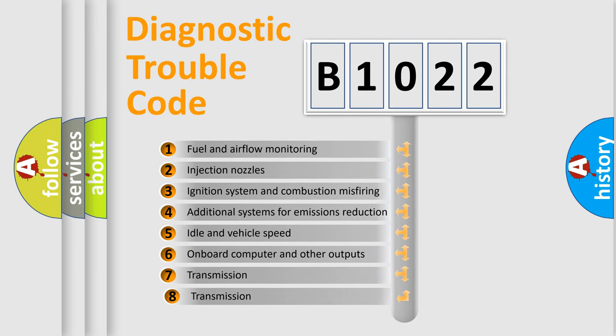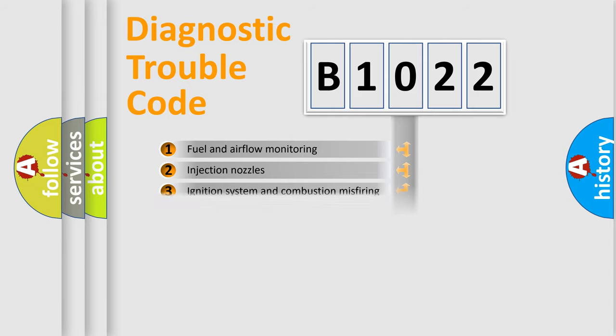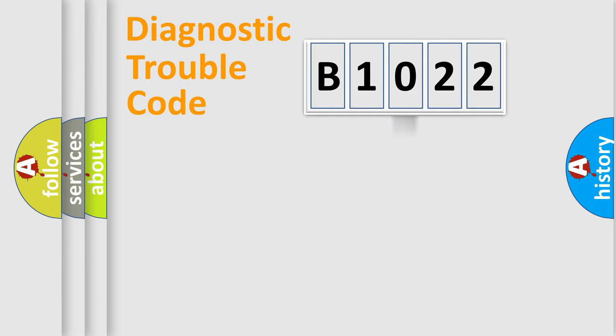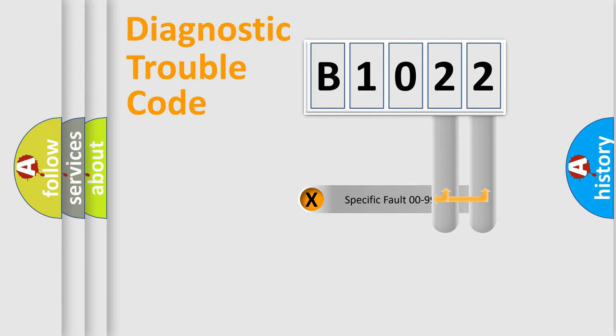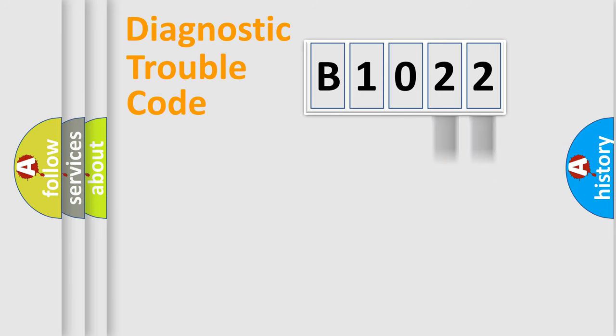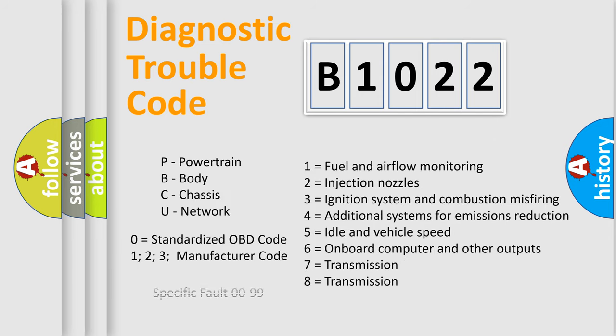The third character specifies a subset of errors. The distribution shown is valid only for the standardized DTC code. Only the last two characters define the specific fault of the group. Let's not forget that such a division is valid only if the second character code is expressed by the number zero.